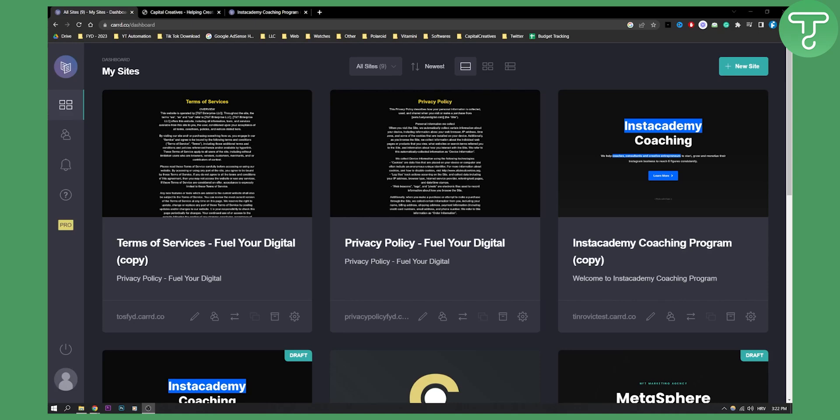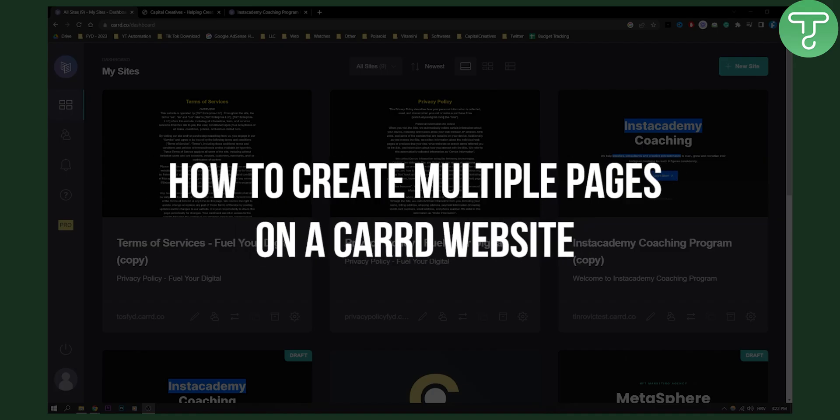Hello everyone, welcome to another video. In this video I will show you how to create multiple pages on a single card website.